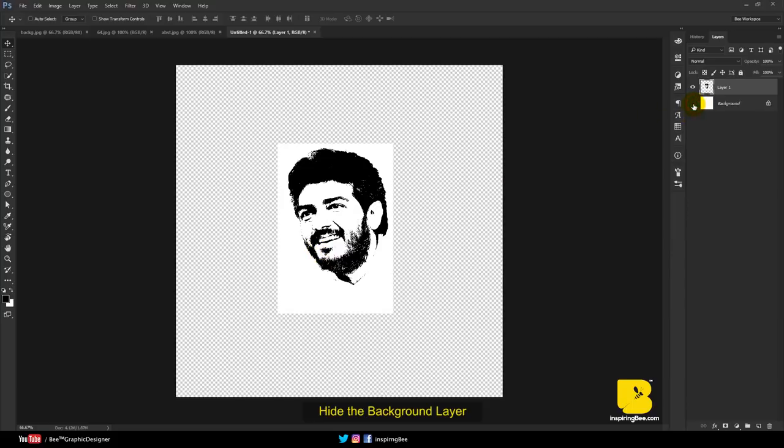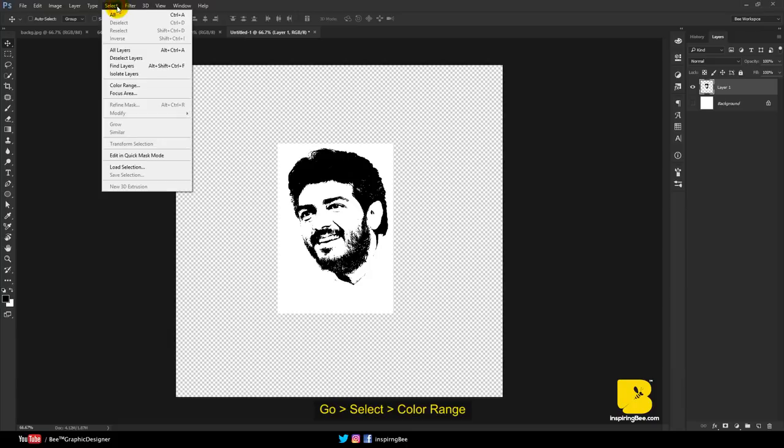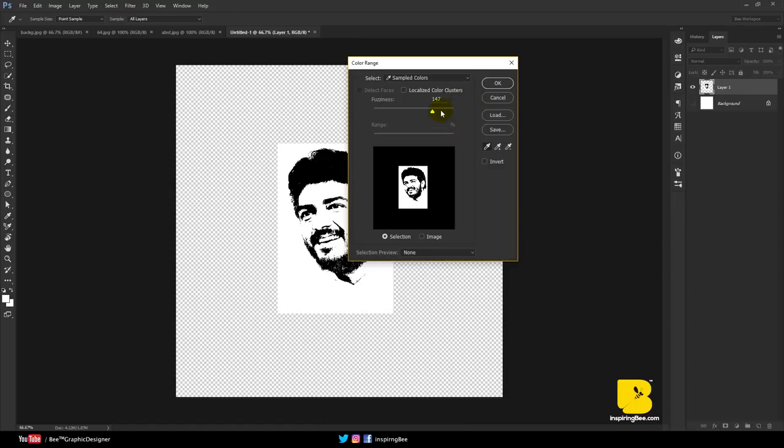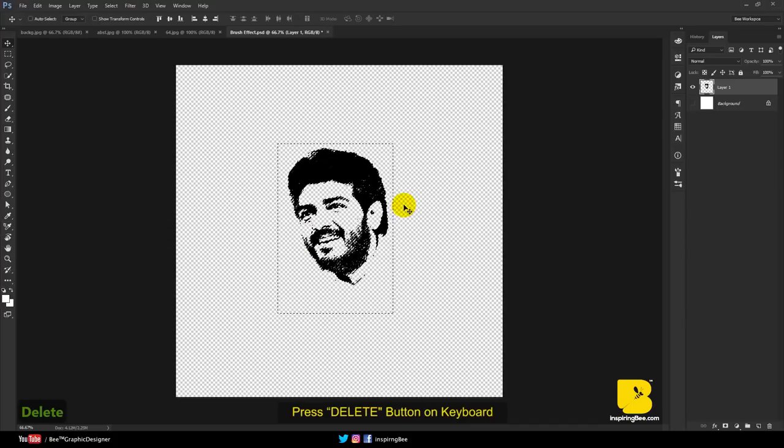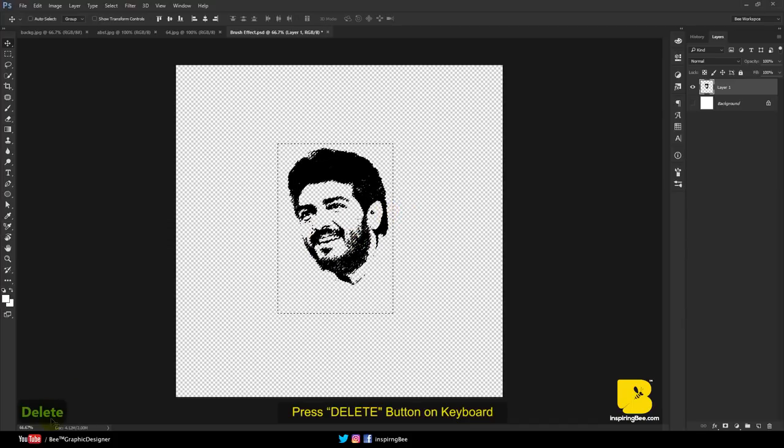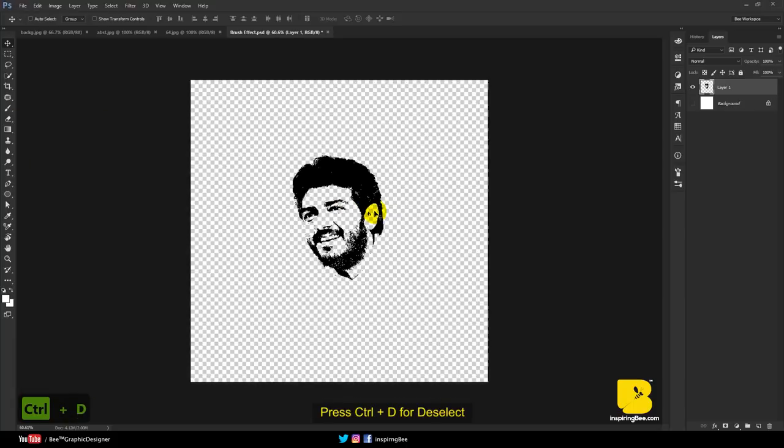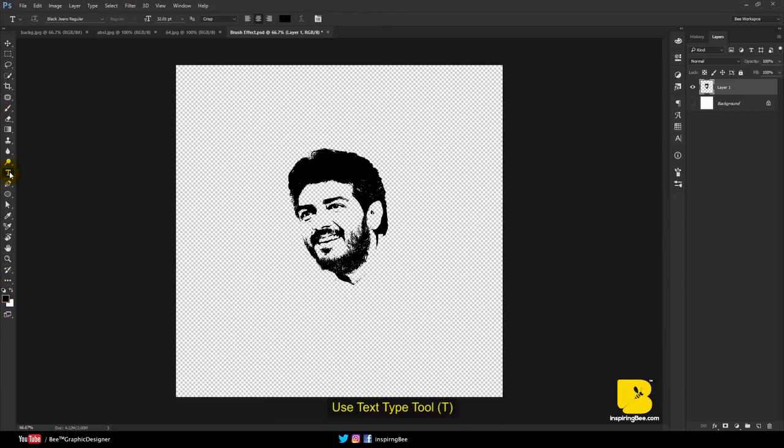Hide the background layer. We need to remove the white color. Go to Select, Color Range, click the white color, click OK when you're done, then press the Delete button on your keyboard. Press Ctrl+D to deselect. Make sure your foreground color is black.